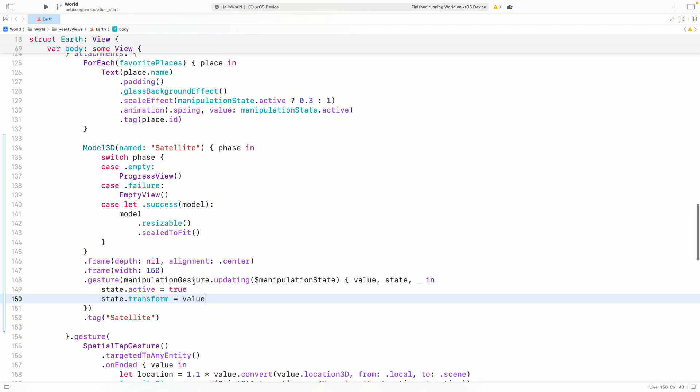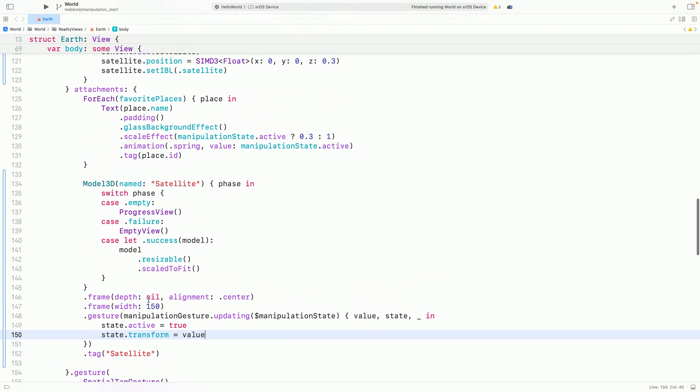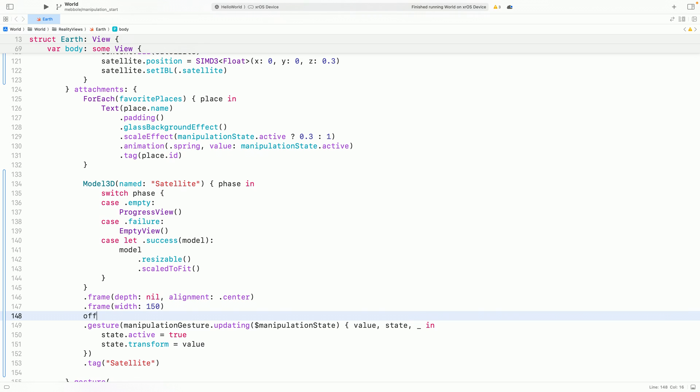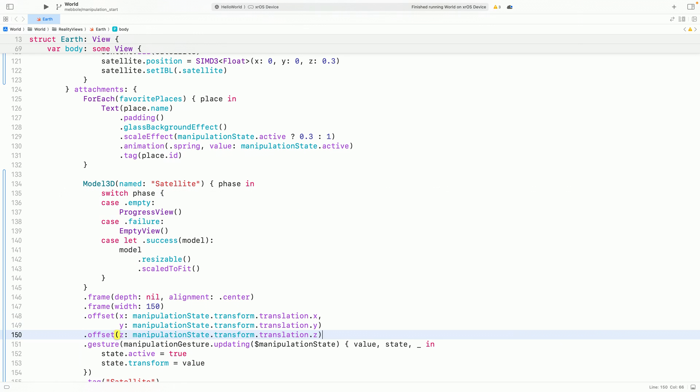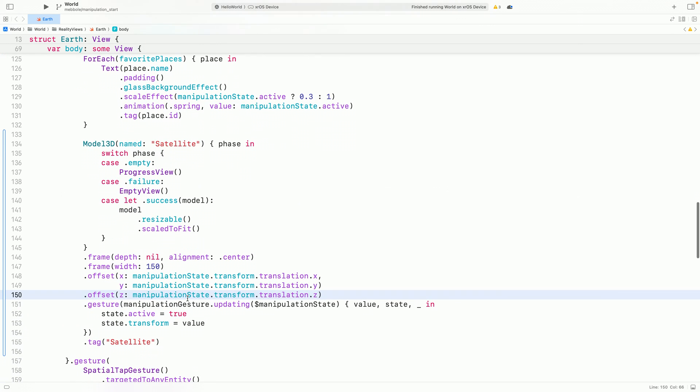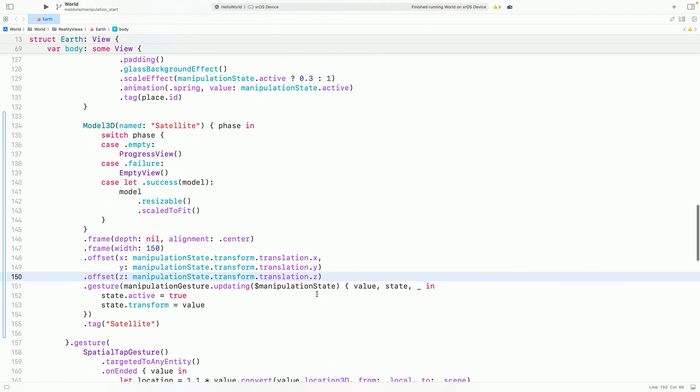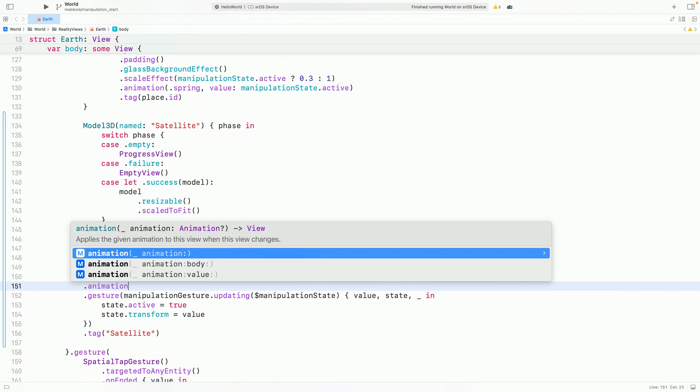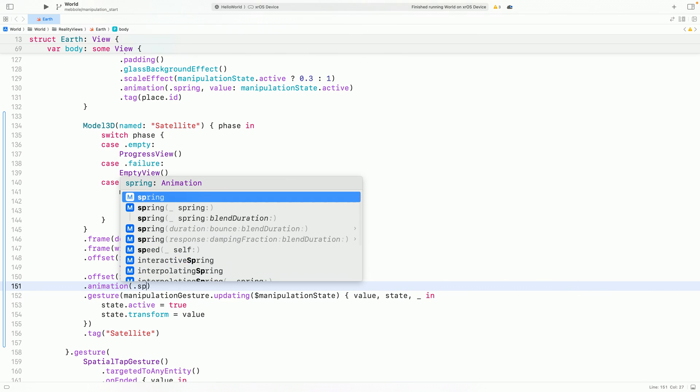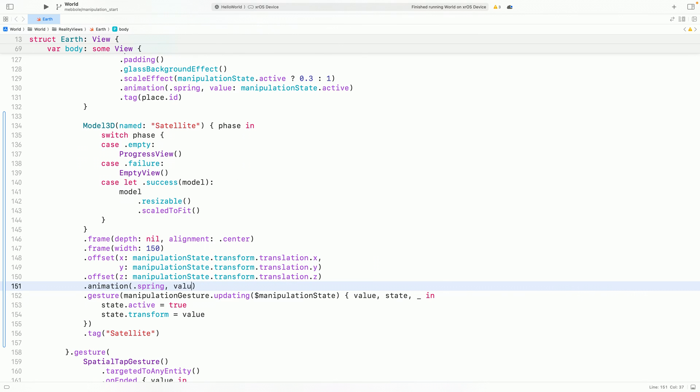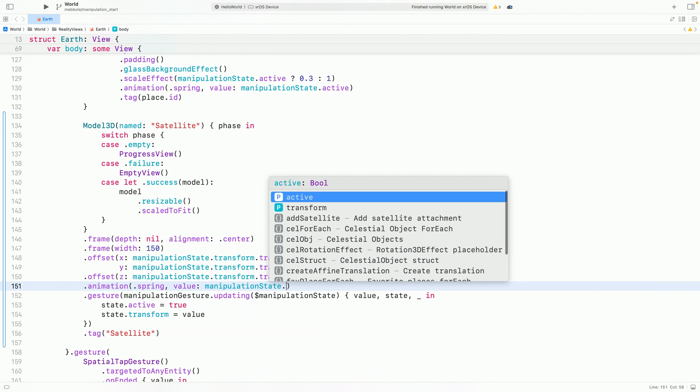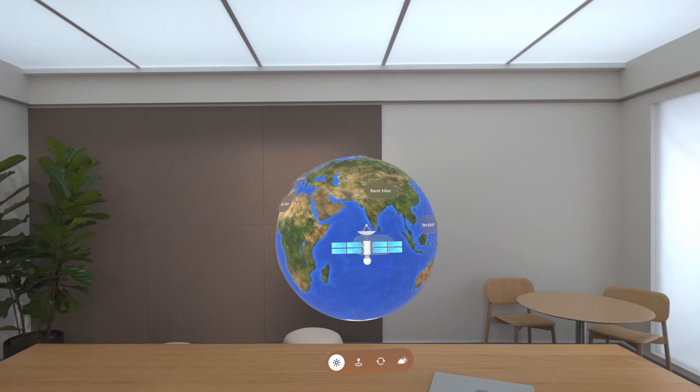When my gesture value changes, I can set the state's new transform, and then use offset modifiers to position the satellite model. I'll also animate changes to the transform, using a spring animation, so that when we let go of the satellite, it animates back to its original place. Now we can drag the satellite around.